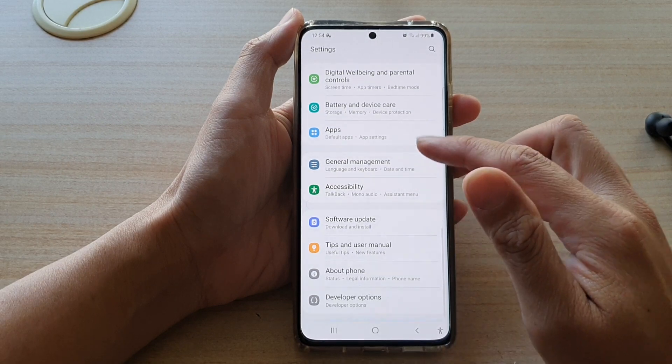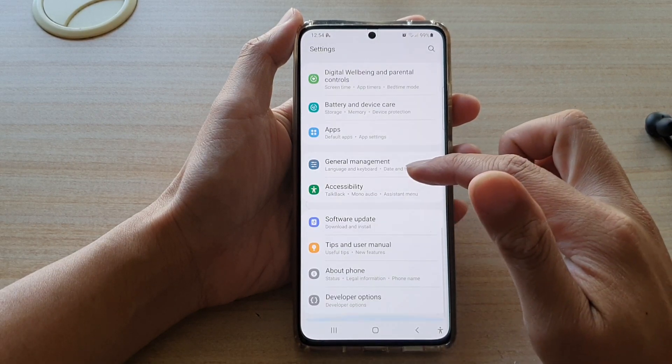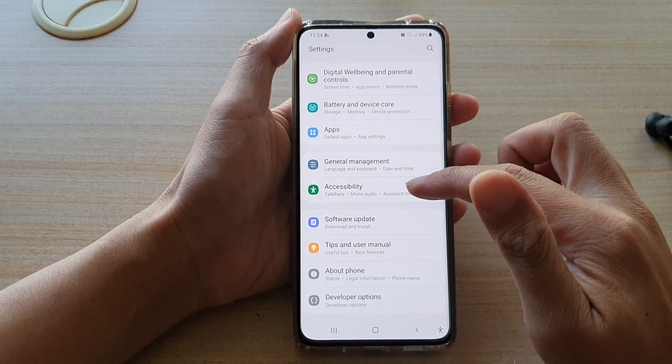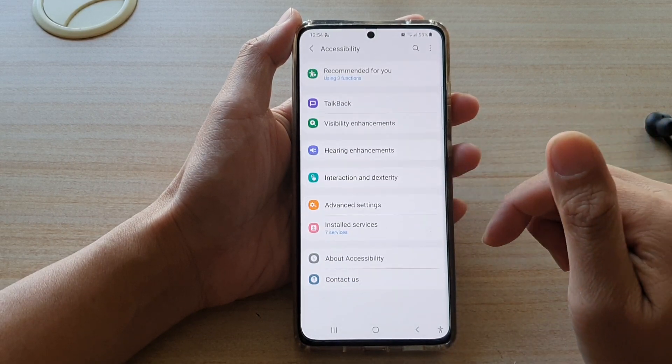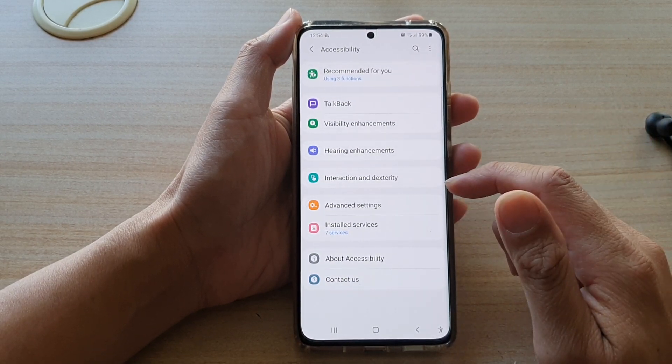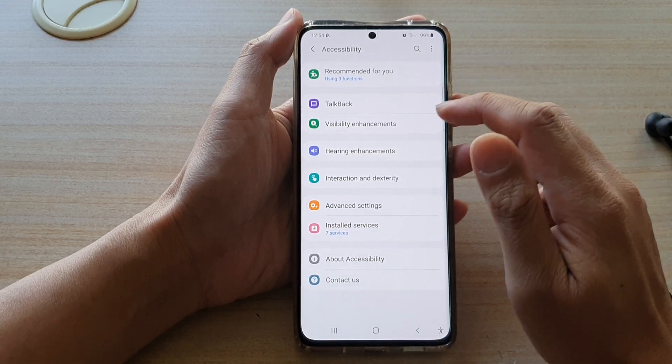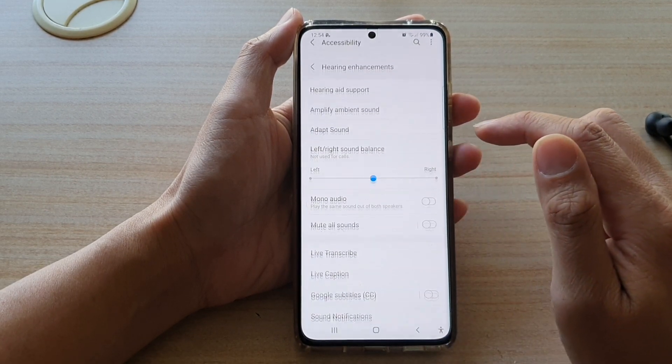Next, go down and tap on Accessibility, and then tap on Hearing Enhancements.